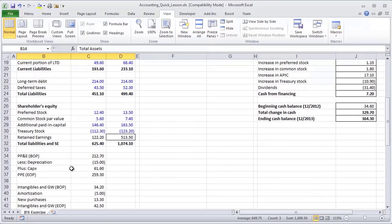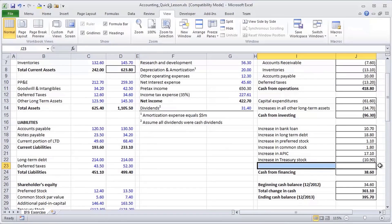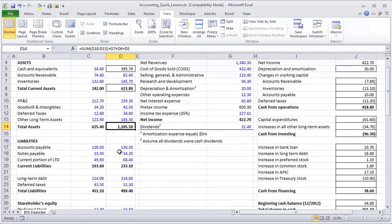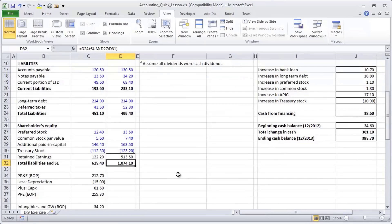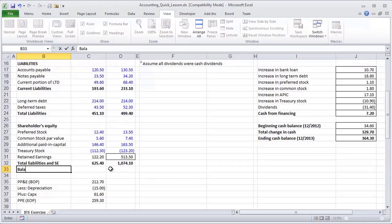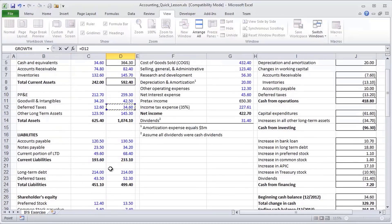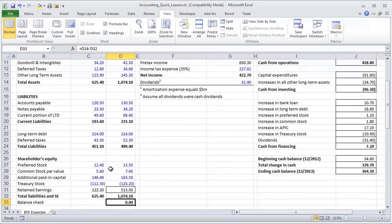Whether direct or indirect, every single line item on the balance sheet is captured in the cash flow statement. If you do this correctly, your model will balance — total assets will by definition equal liabilities plus shareholders' equity. If you miss something, such as forgetting to capture dividends, your model is thrown out of balance. Many complex models include a balance check row — assets minus liabilities and shareholders' equity should equal zero. If something went wrong, it wouldn't equal zero. That sets the foundation for financial modeling.